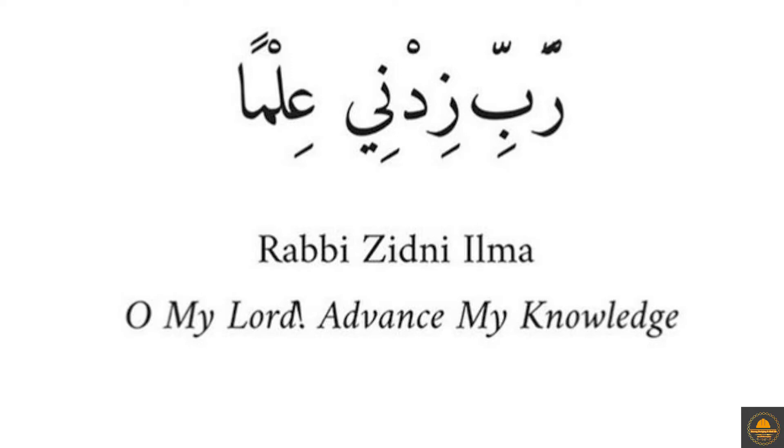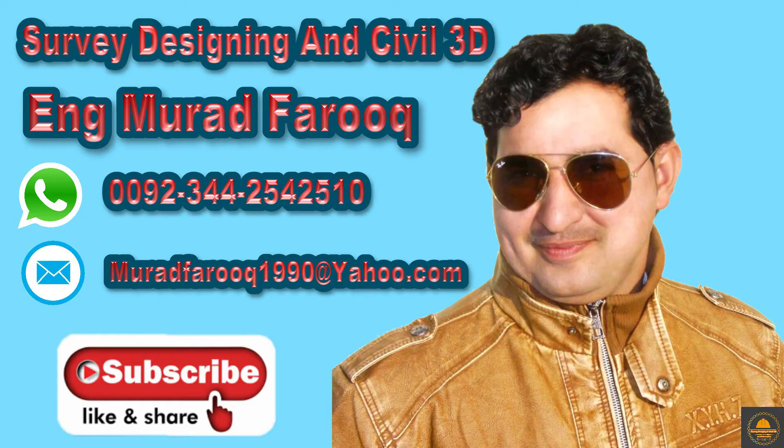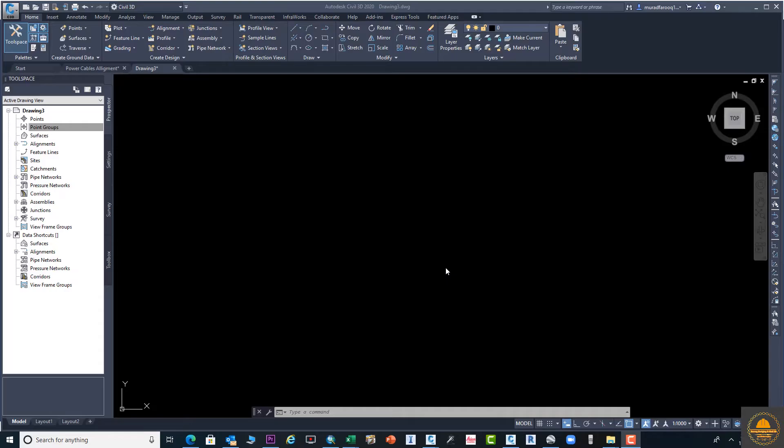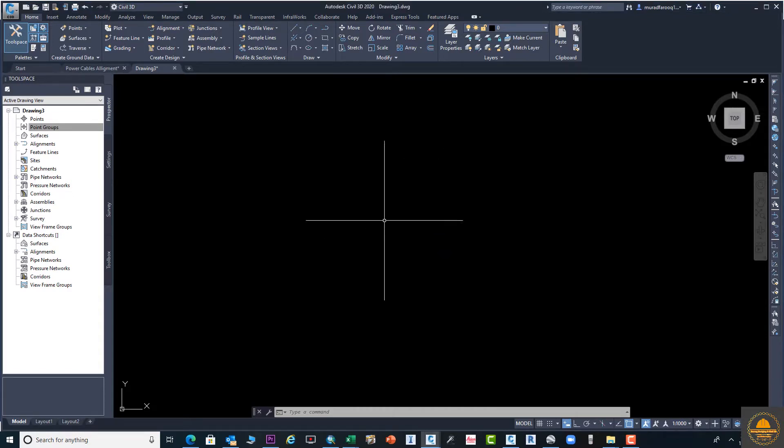Assalamualaikum dear friends, welcome back to Survey Designing and Civil 3D video series by Murad Farooq. Today's video tutorial is related to the playlist of two-minute tips and tricks. In this quick video tutorial, I will explain points properties and settings.